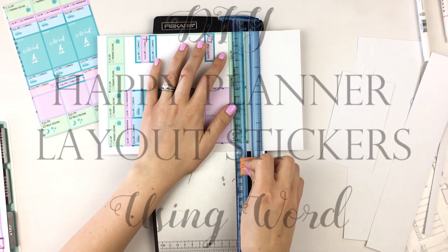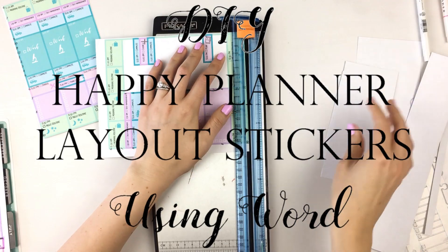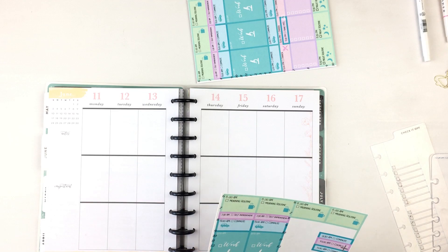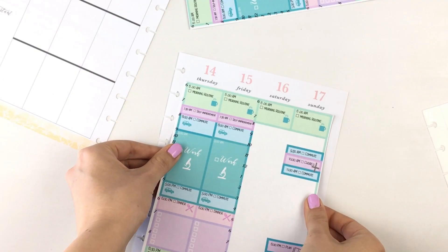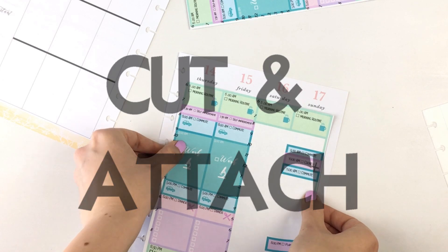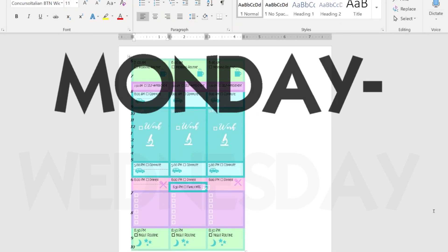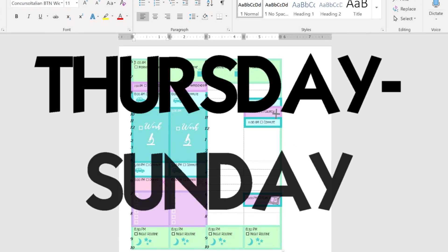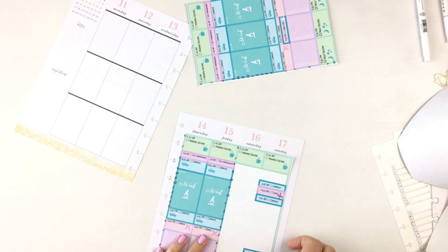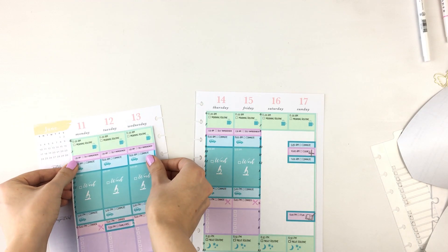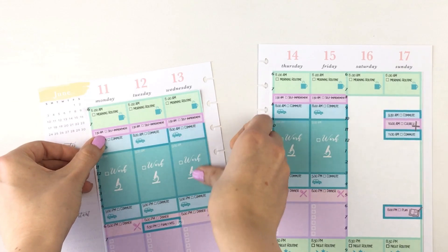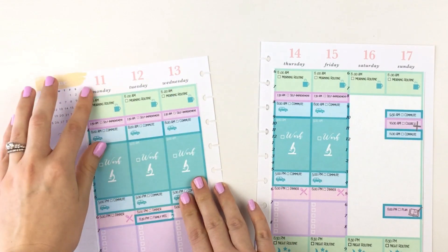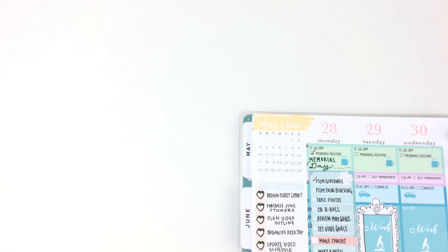In today's video, I'll show you the steps for creating a full sheet printable sticker layout for your happy planner. All you have to do is cut and attach it to your planner. I designed one sheet for Monday through Wednesday and one sheet for Thursday through Sunday. But if your schedule is exactly the same Monday through Sunday, you only have to design one sheet and cut off the extra day for your Monday through Wednesday page in your planner.